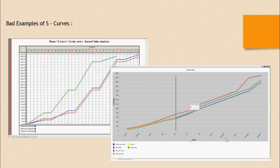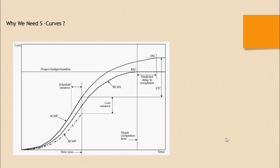Now I will show you a basic example of an S-Curve. The definition itself says the curve should be S-shaped. If an S-Curve does not represent an S-shape, it means the project has not been properly planned and resources will not be properly allocated over the duration of the project.